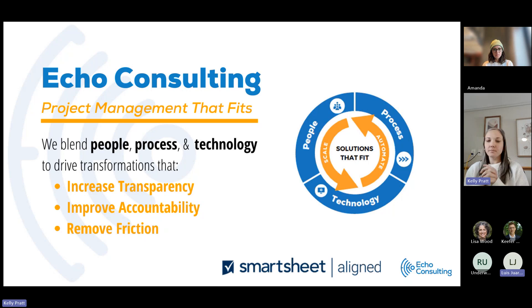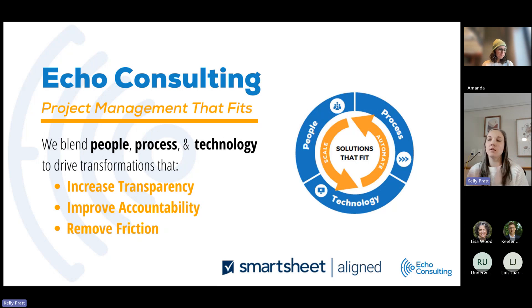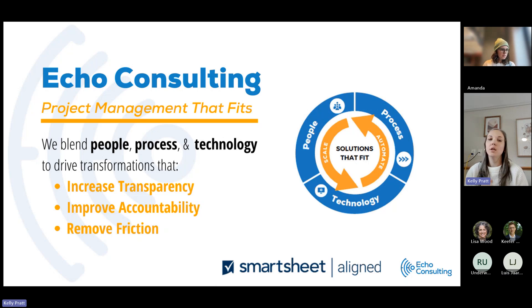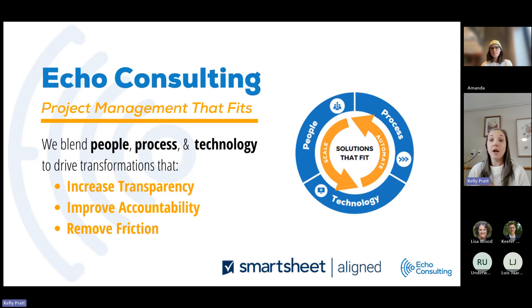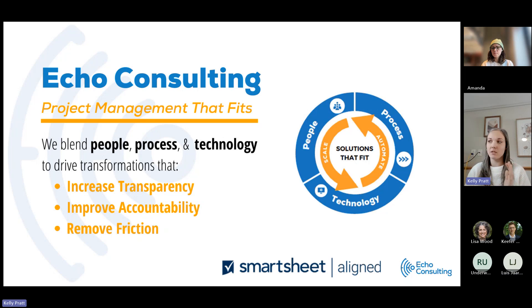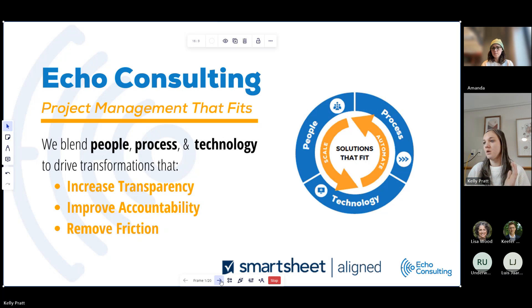Just to kick off, we are Echo Consulting. We blend people, process, and technology that drives transformation. We work with a lot of different work management software, but today we're going to be focused on Smartsheet.